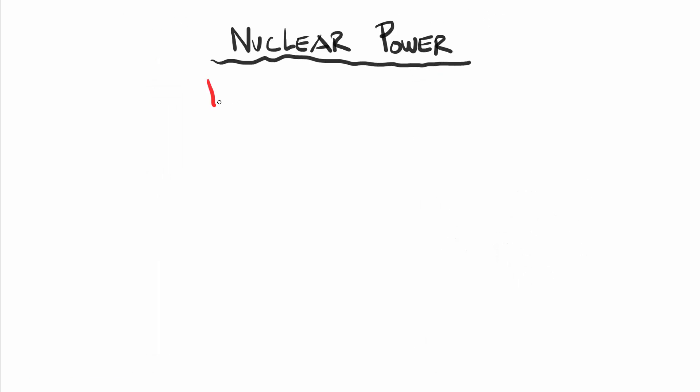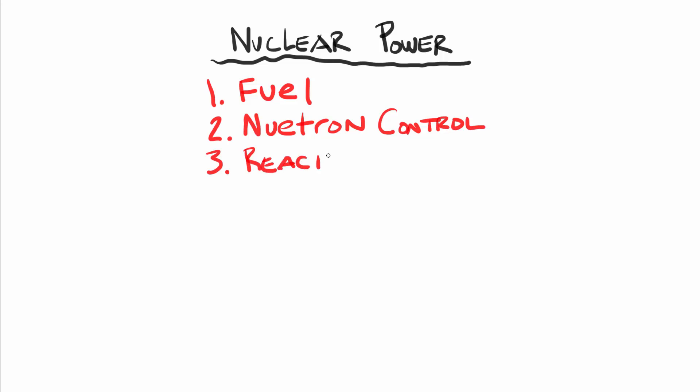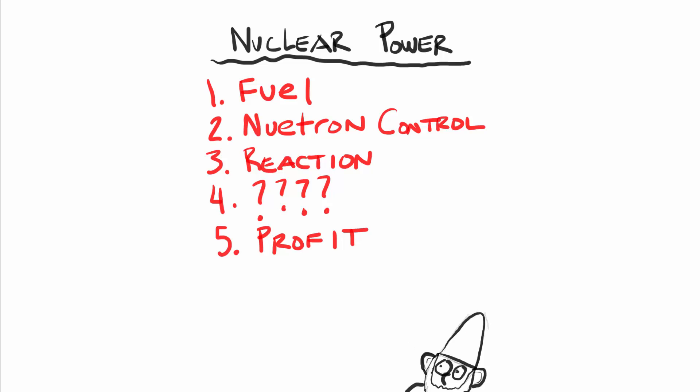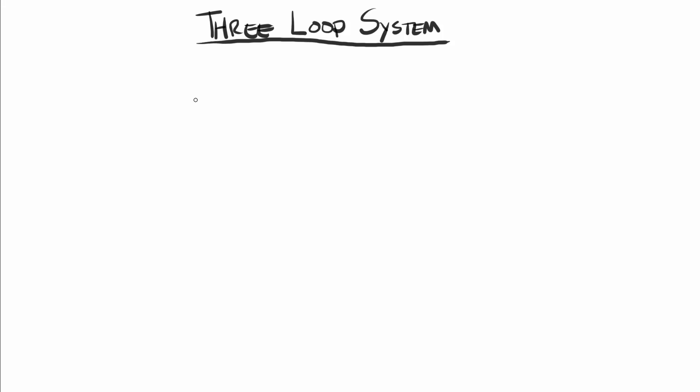Okay, so so far we have fuel, we have a reaction that generates energy, and we have a way to stop it from getting out of control. But that still doesn't explain where the electricity comes from. So let's look at the rest of the plant, which I like to think of as three loops, the reactor loop, the steam loop, and the condenser loop.